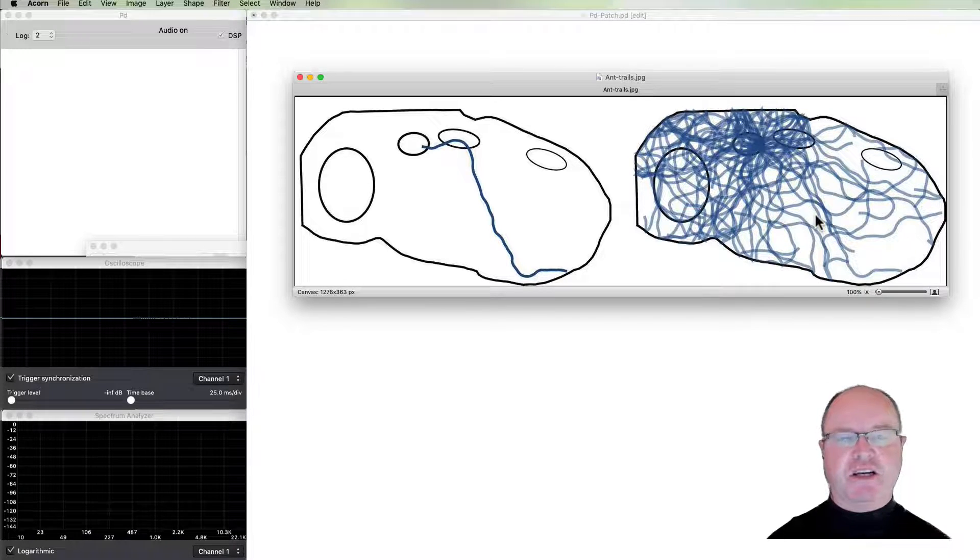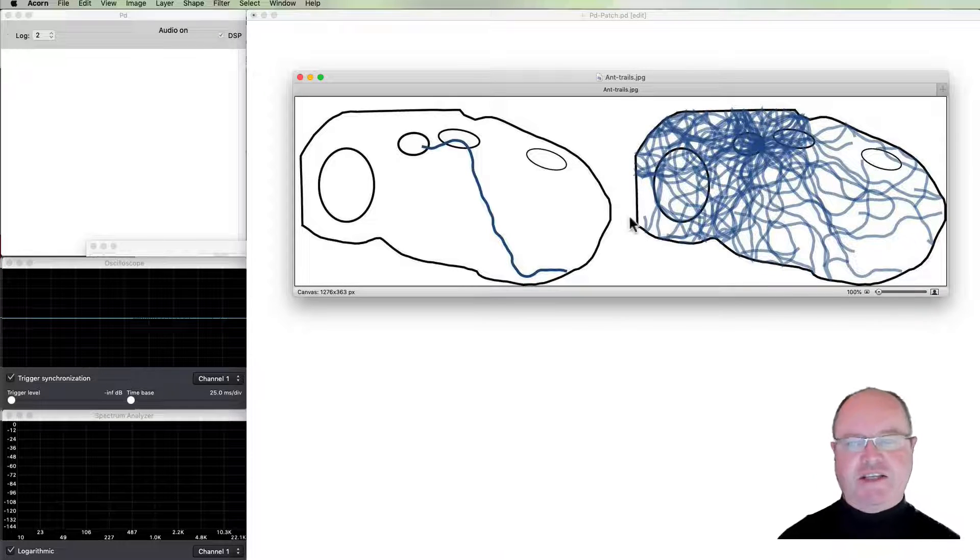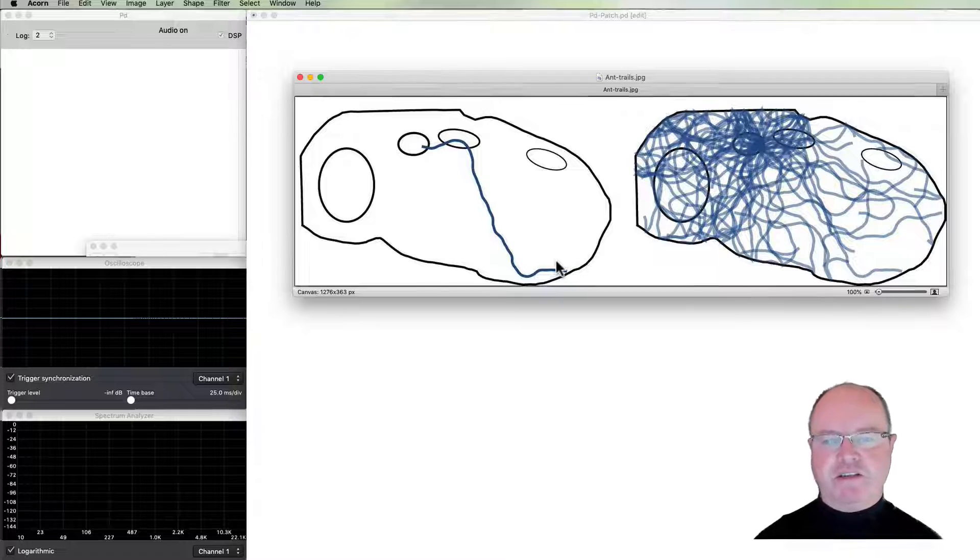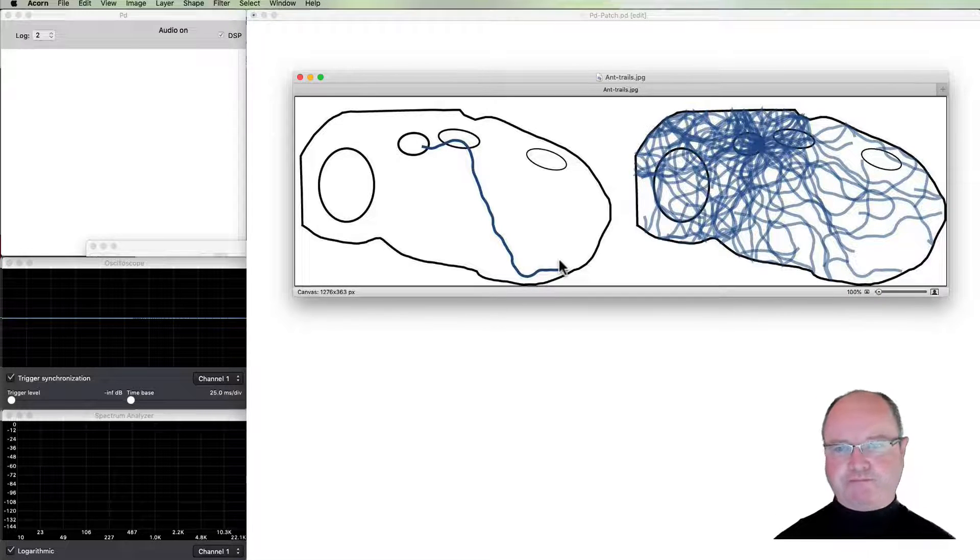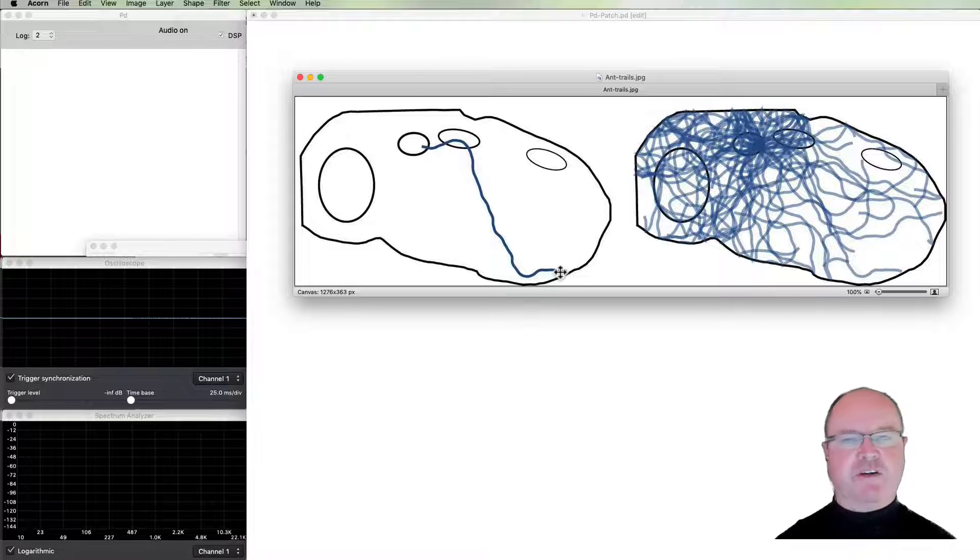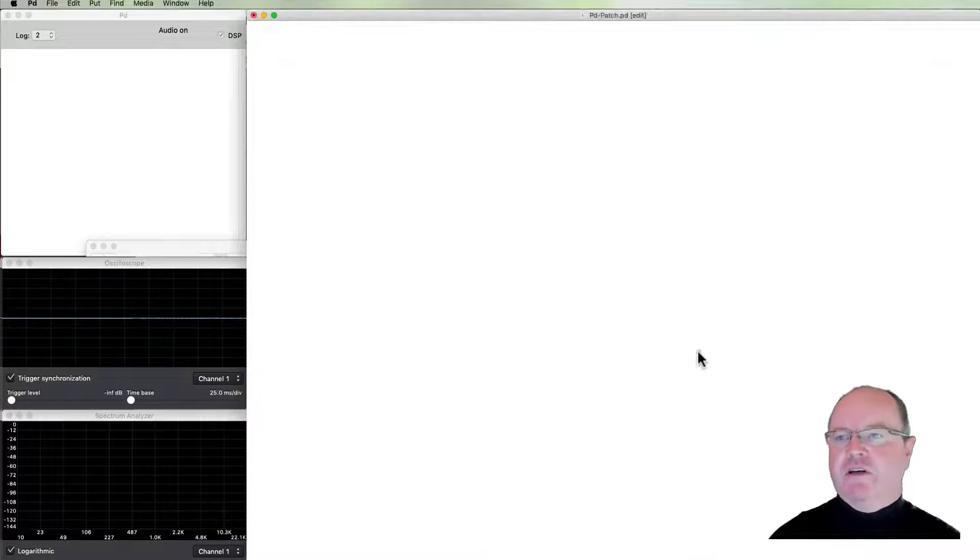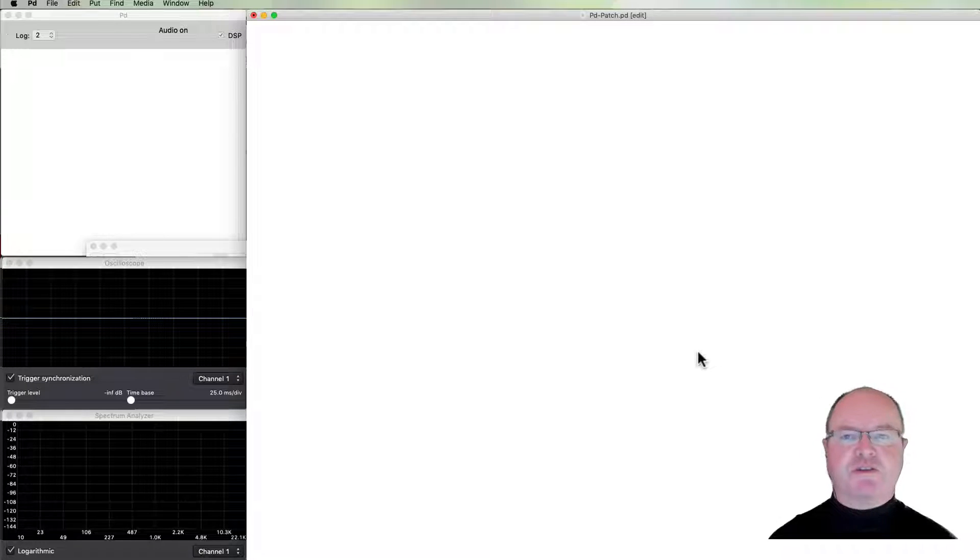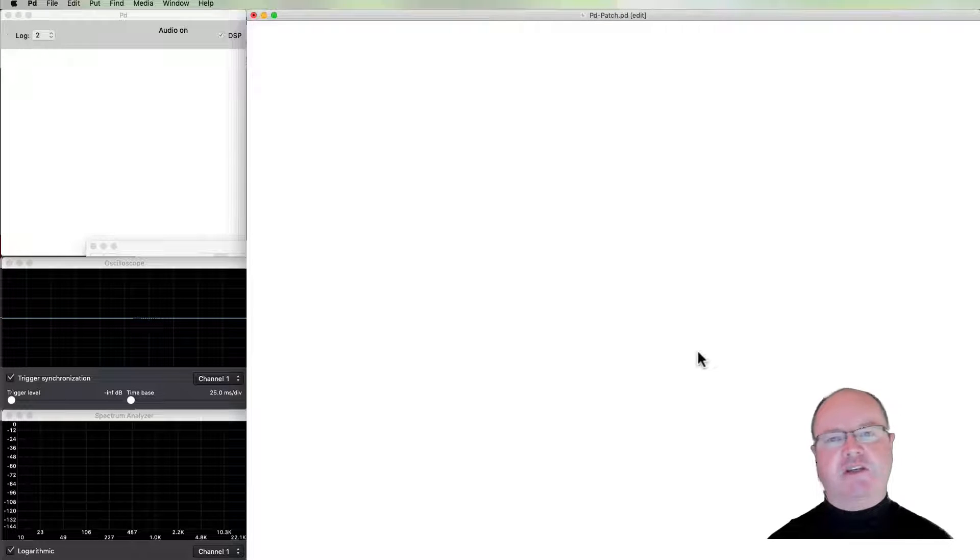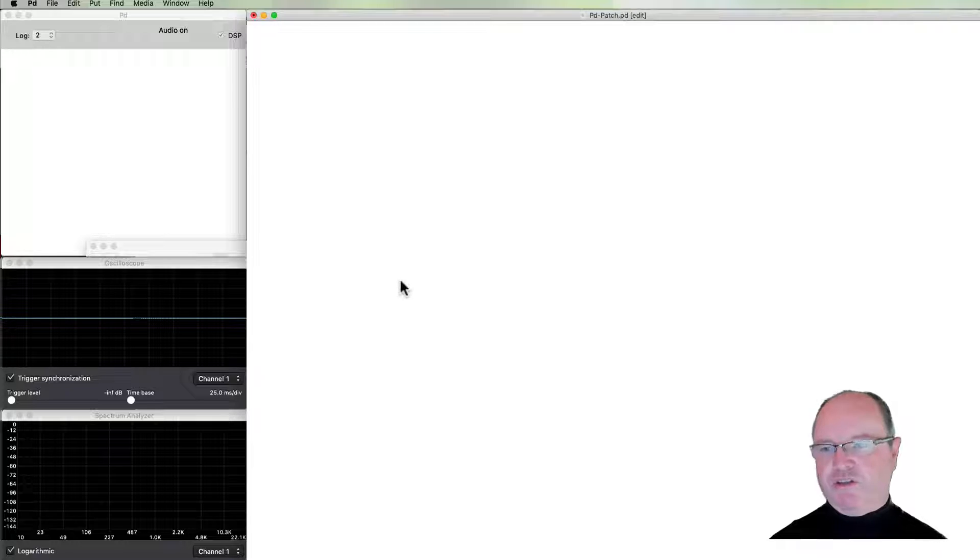What we're interested in here is the fact that each next step in the ant's path is a deviation from its current location. It's not jumping all over the place, it's only moving from where it currently is. In PD we're concerned with music and sound, of course, so instead of ant paths we're going to be looking at melodic contours and how we can use a random walk to build a melodic contour generator.